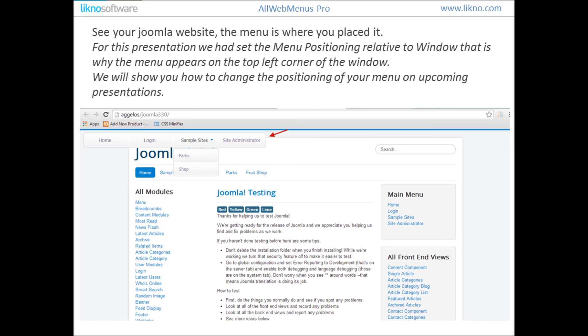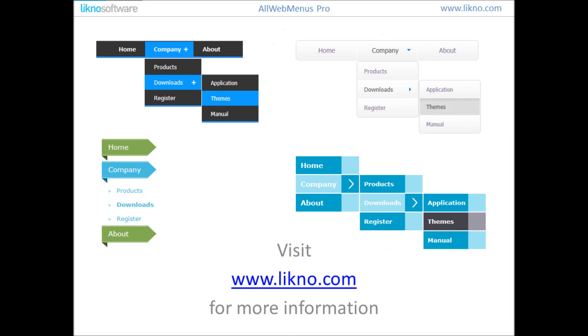View your Joomla website — the menu is where you placed it. For this presentation we had set the menu position relative to the window at the top left corner, which is why the menu appears there. We will show you how to change the position of your menu in upcoming presentations. For more information you can visit www.licknow.com. Thank you for watching.